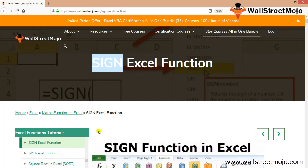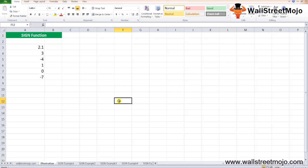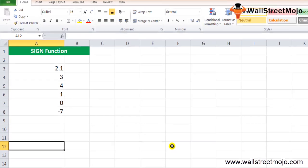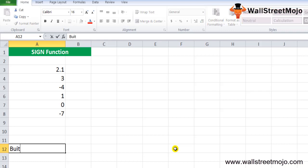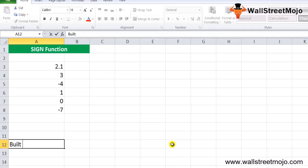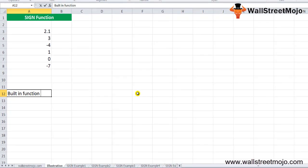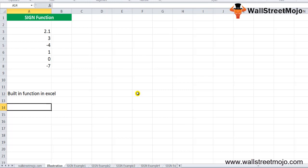Today we have the topic: SIGN Excel function. We are going to study this in a much more detailed format. The SIGN function in Excel is a math or trig function — it is a built-in function in Excel used to indicate the sign for any given number.